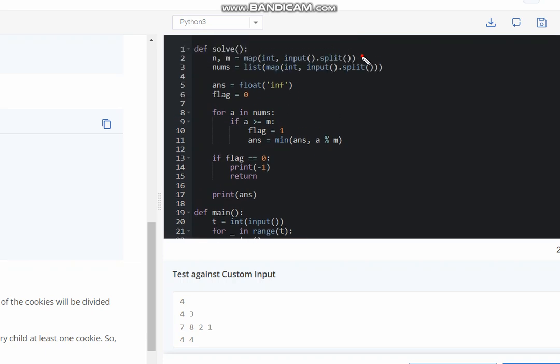First what we do, we take the input of n, m and the list, and answer will be something infinity or you can also take the last element of the array. Afterwards you can assign flag is 0.